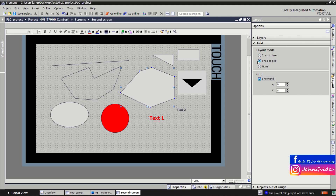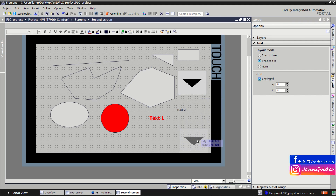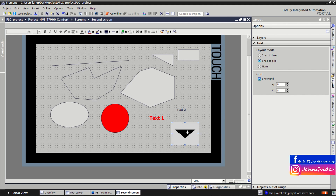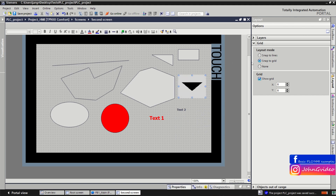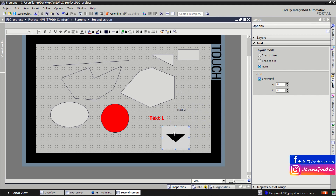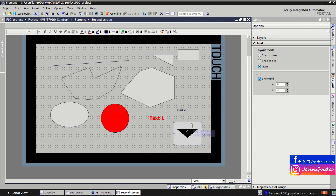When you click 'Snap to Grid' in the layout mode, objects move by snapping to the grid dots — you can only move your object by snapping to the grid. When you select 'None', you can move objects freely without snapping to the grid.